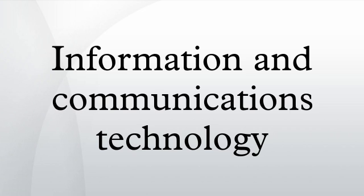Walter Ong, Orality and Literacy, The Technologizing of the Word, in particular Chapter 4. Measuring the Information Society, The ICT Development Index, International Telecommunication Union, 2013.